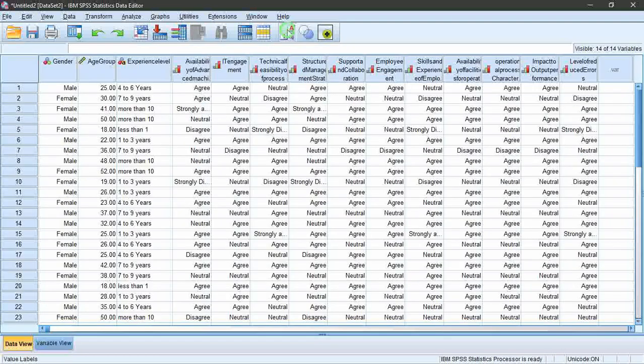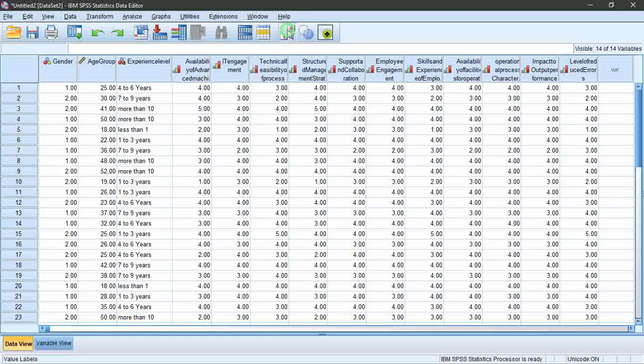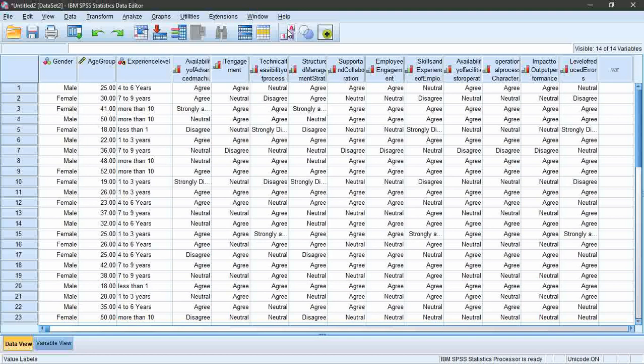Here you can switch between numerical and representative views.